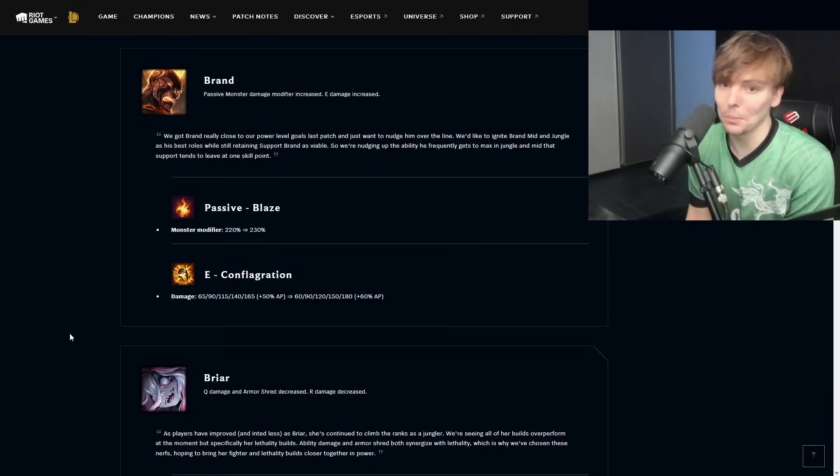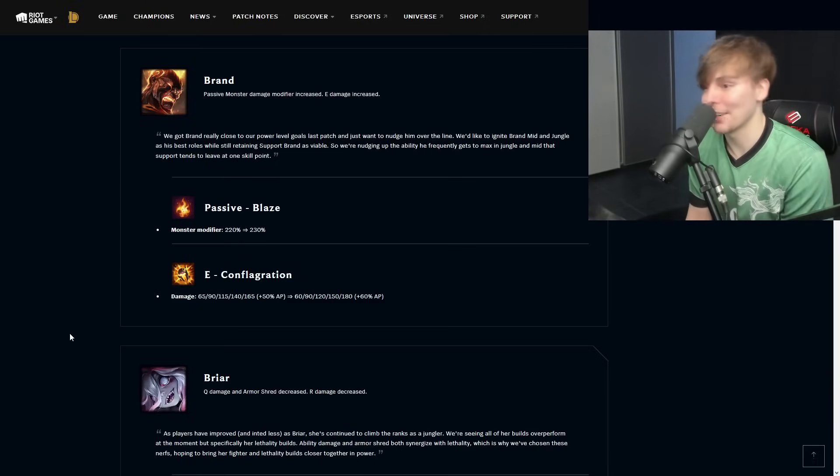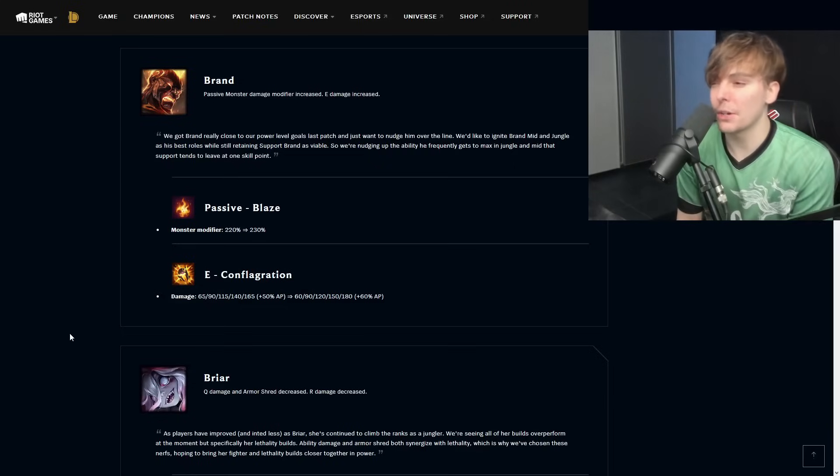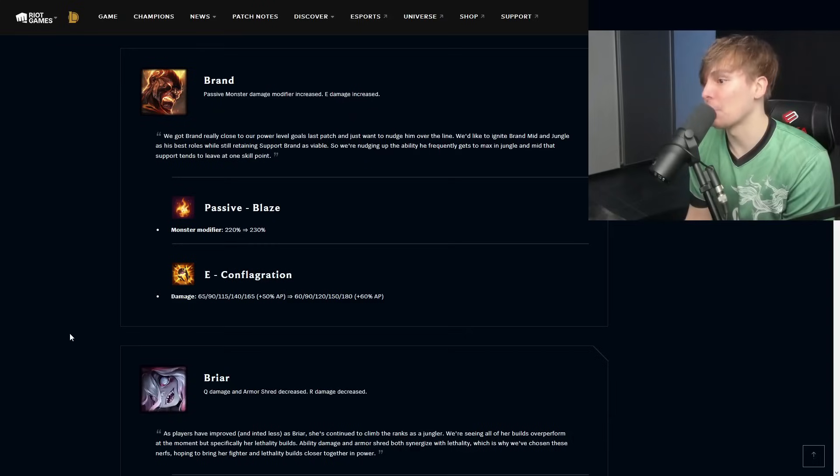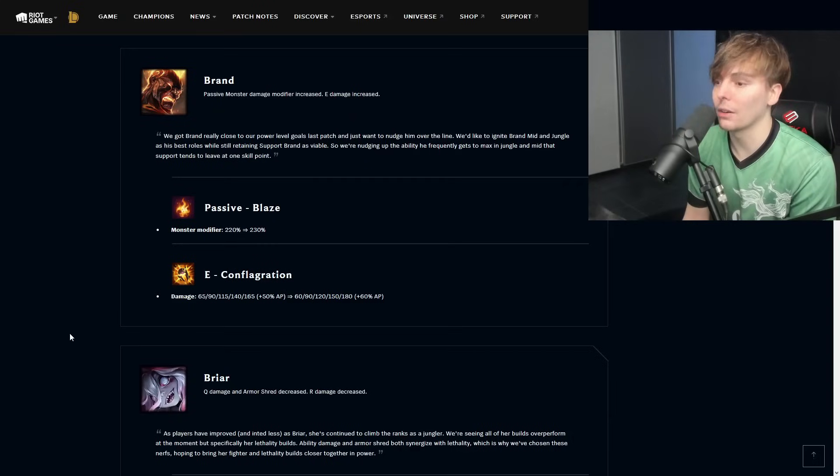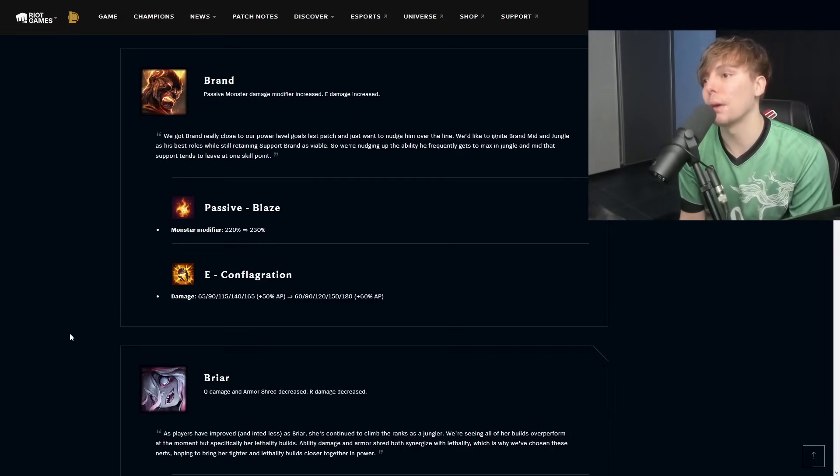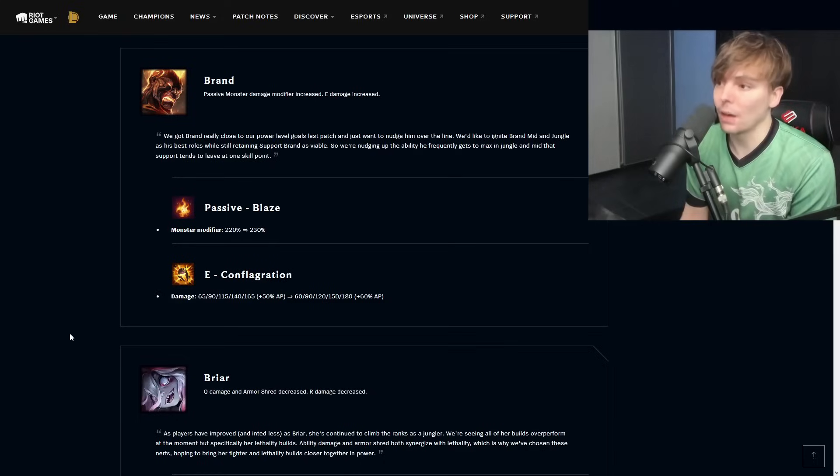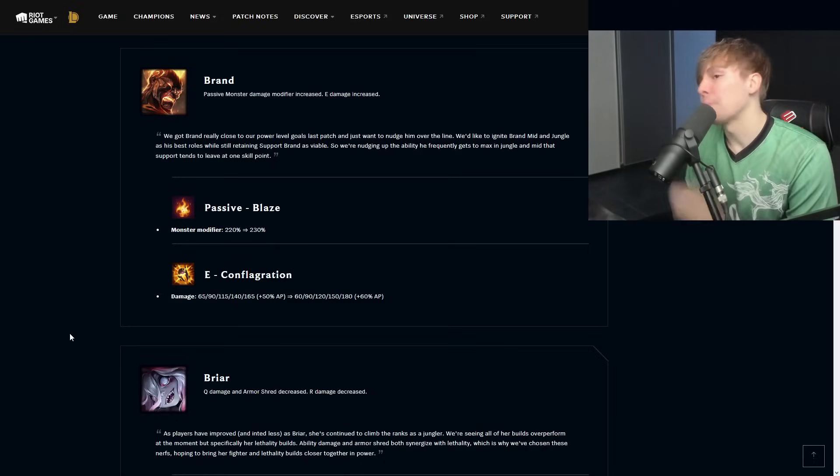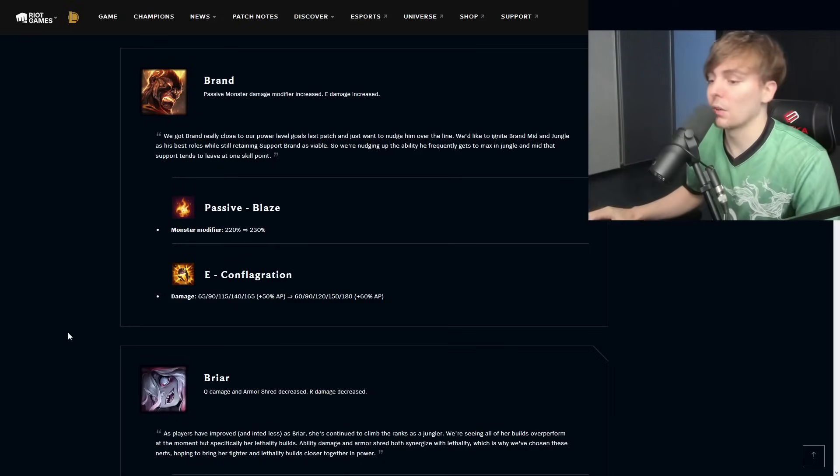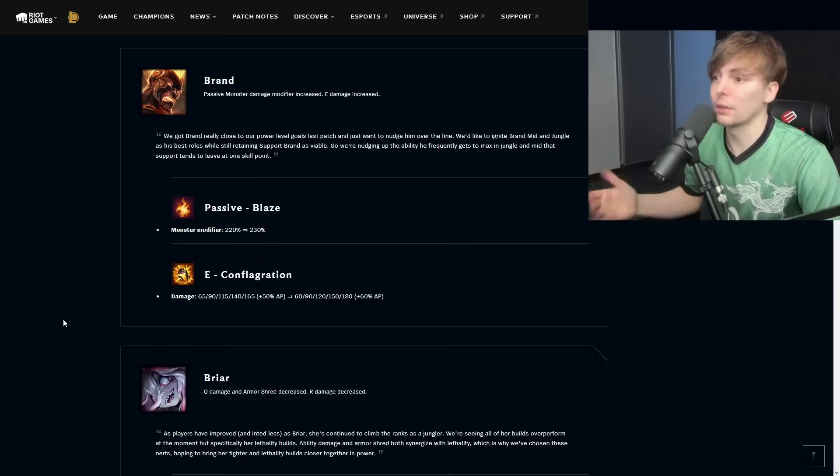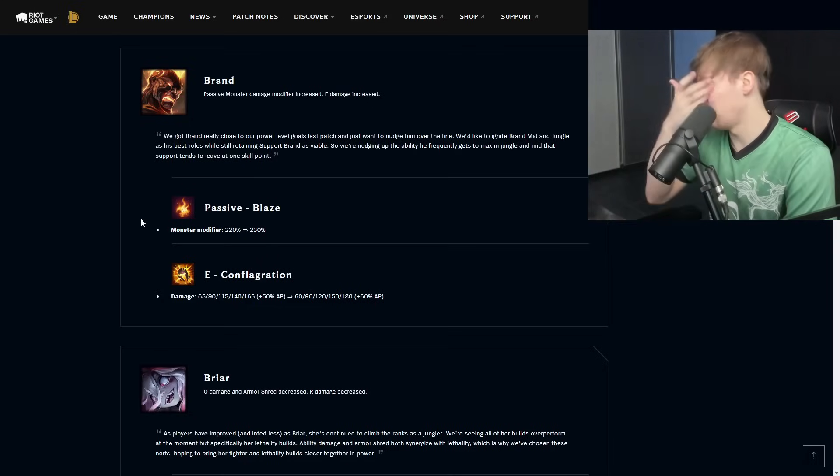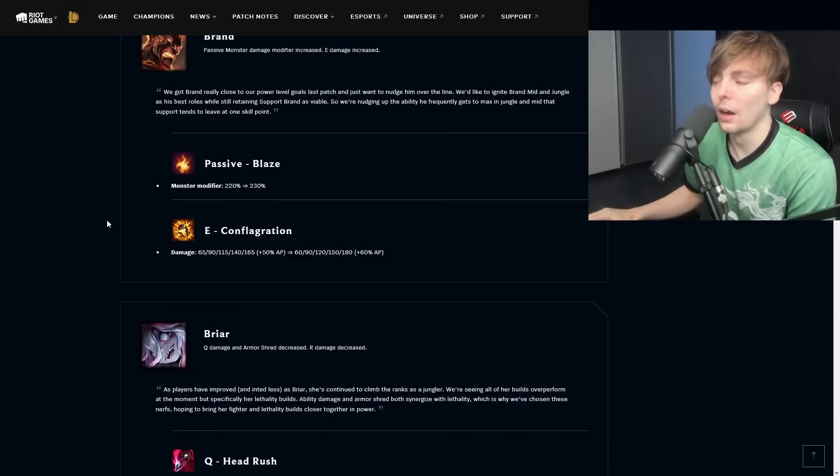E Conflagration, the damage is going to end up going up. You're actually just getting more AP and you're getting more flat damage later on inside of the combo. So it's overall just a buff to Brand for mid, top, support, and obviously for jungle Brand. This is all really really good and it does make him a lot better, but I don't think that it's enough to actually nudge him where he wants to be.